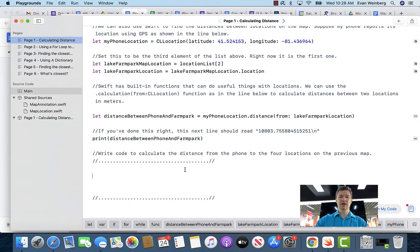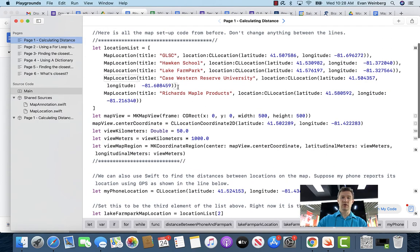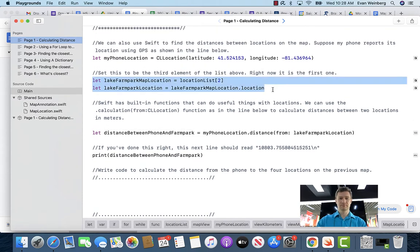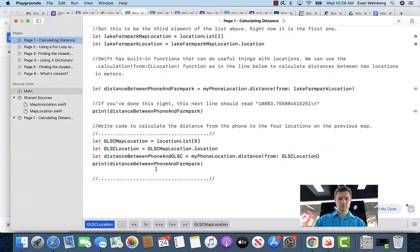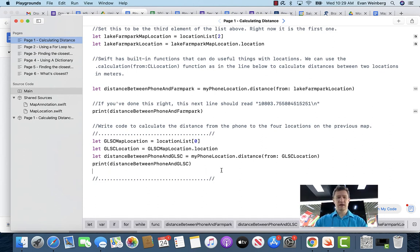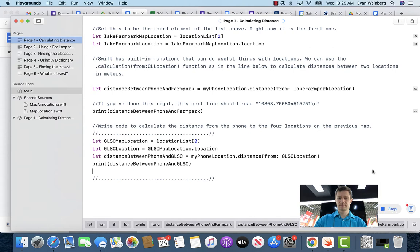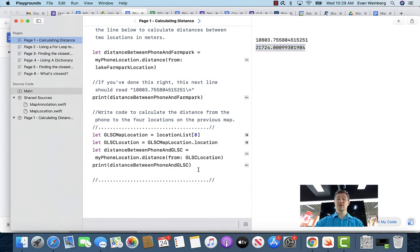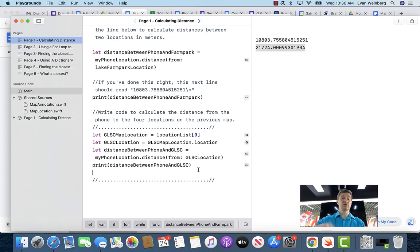On page one, you're asked to write code to calculate the distance from the phone to four other locations: Great Lake Science Center, Hawkins School, Case Western Reserve University, and Richard's Maple Products. I'm just going to do this by copying the relevant code and pasting it between the comments. Testing this out for the Great Lake Science Center first — looking at the console, it's printing out not just the distance between the phone and the farm park but the distance between the phone and Great Lakes Science Center. Now I'll continue doing this to calculate the distance to the other locations on the map.